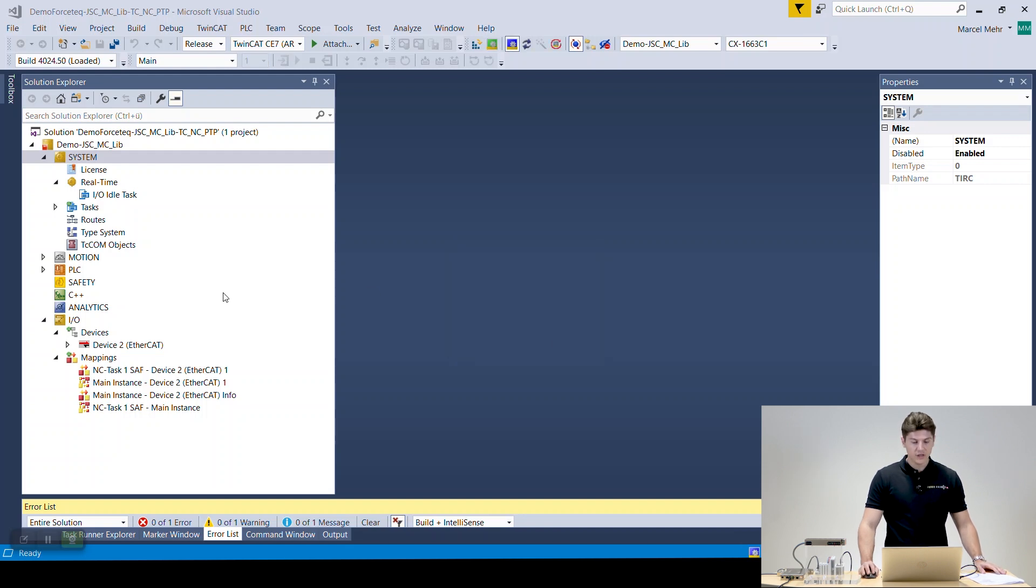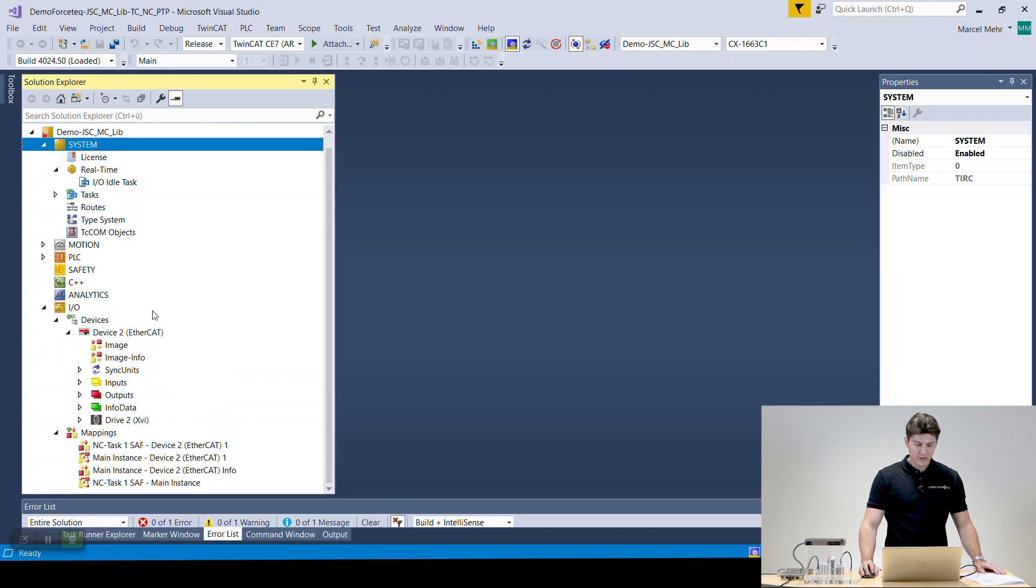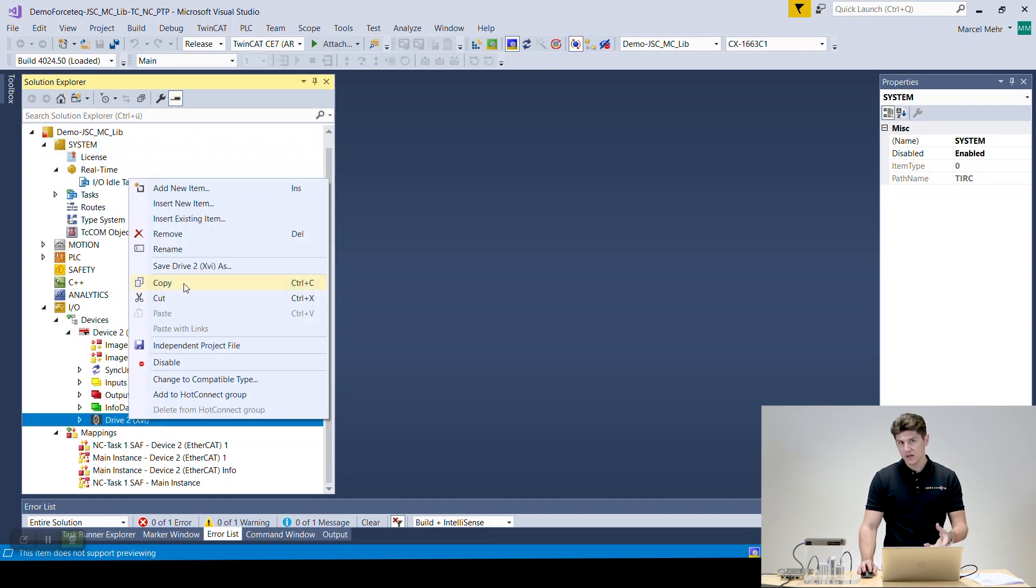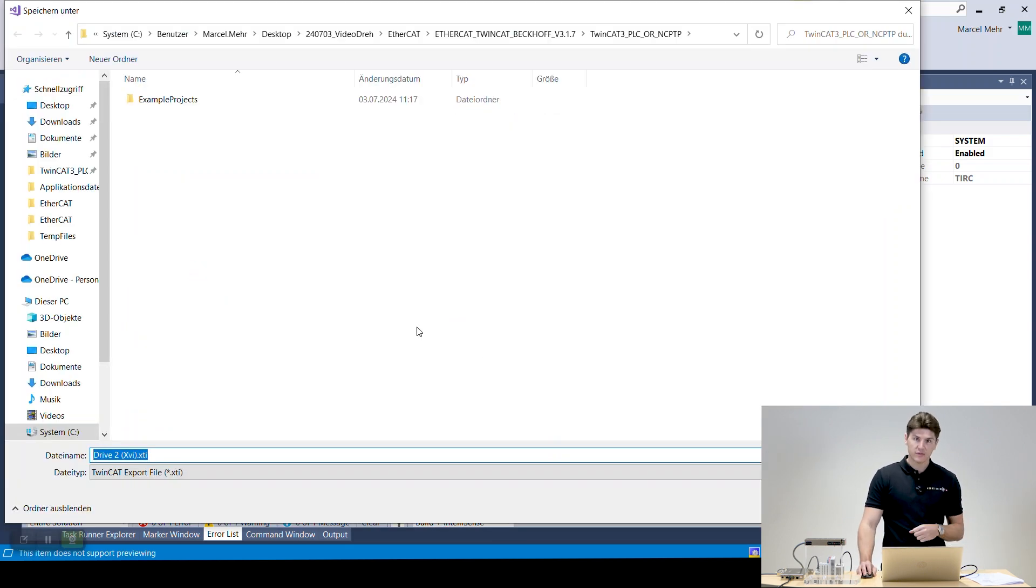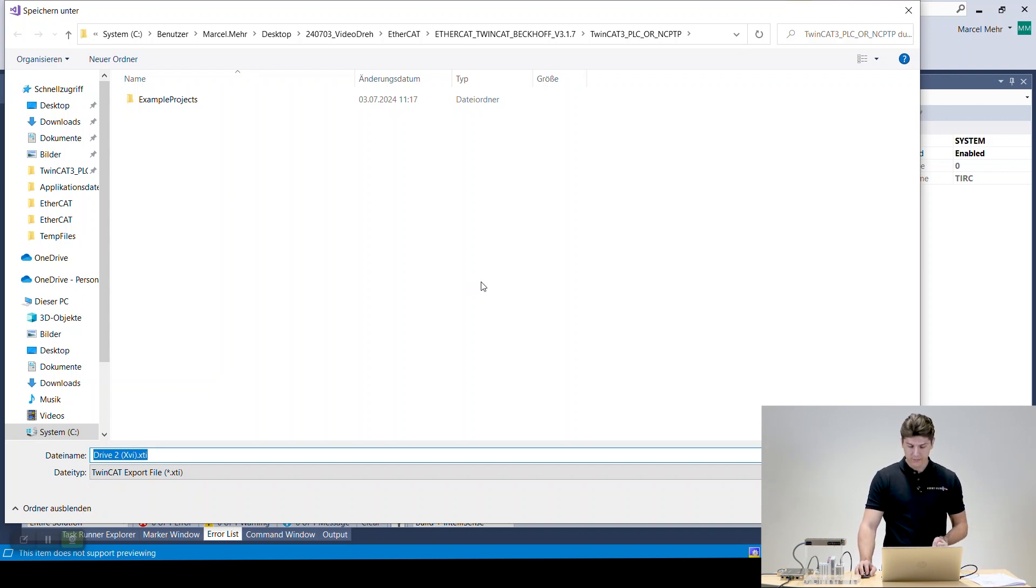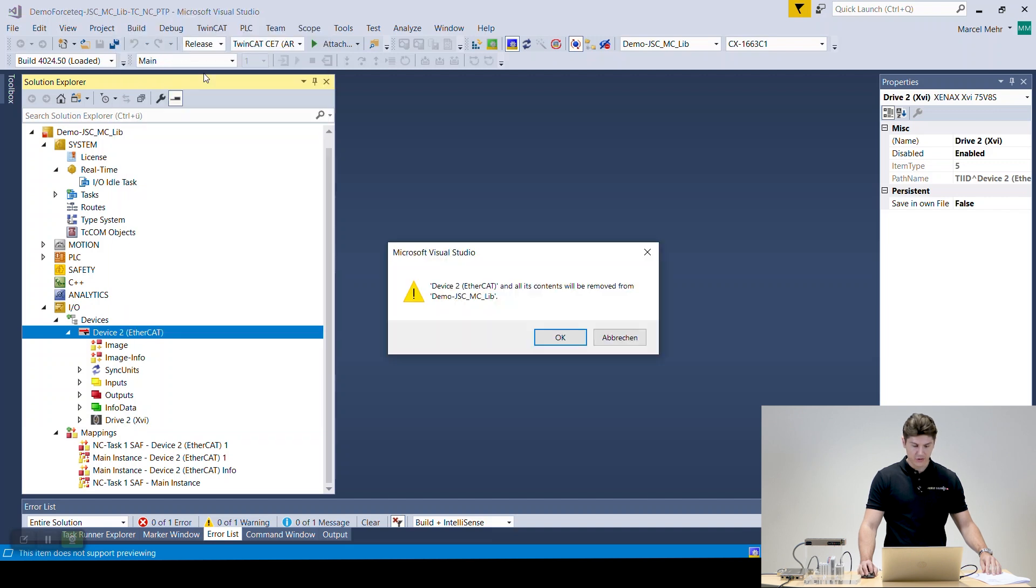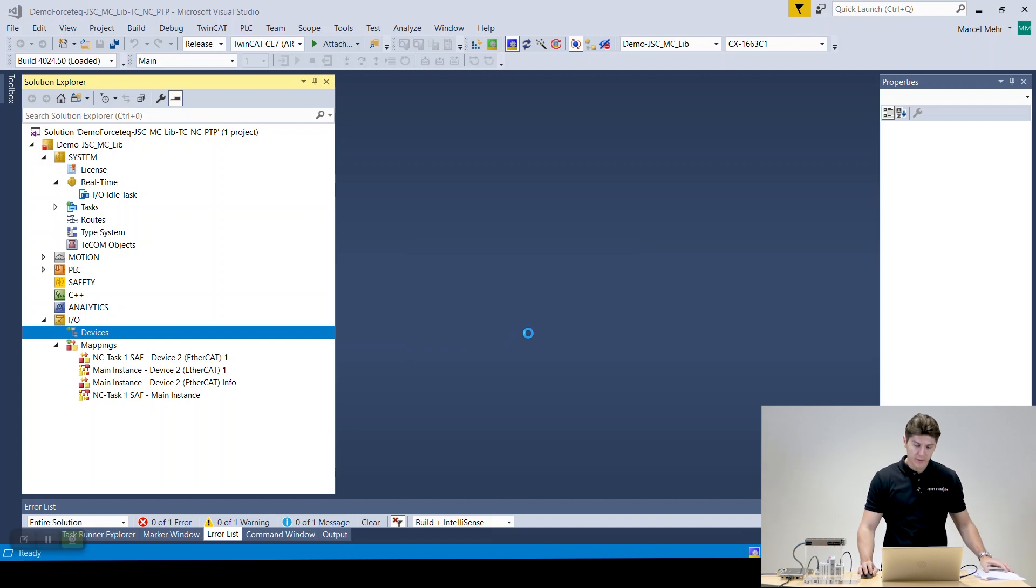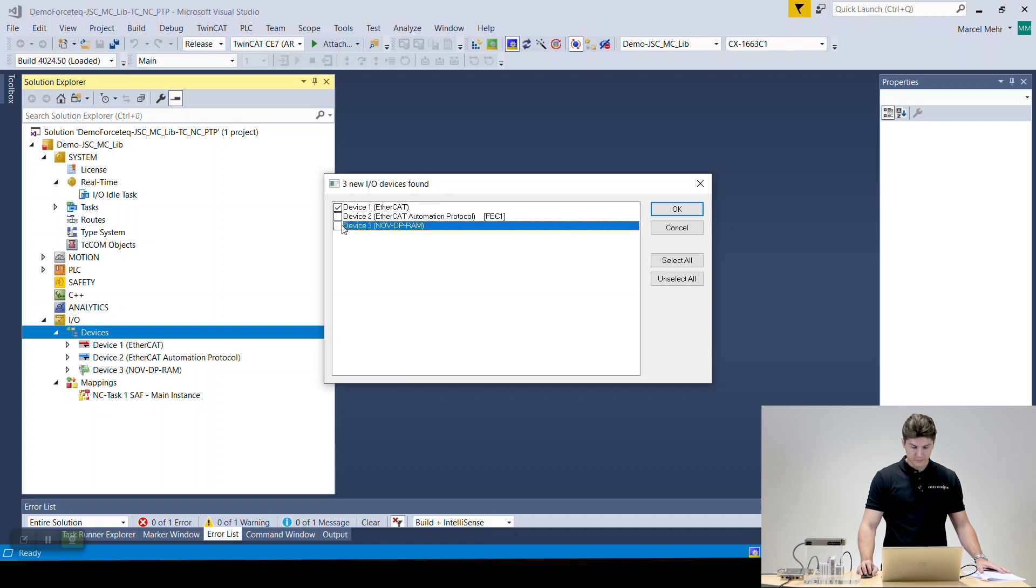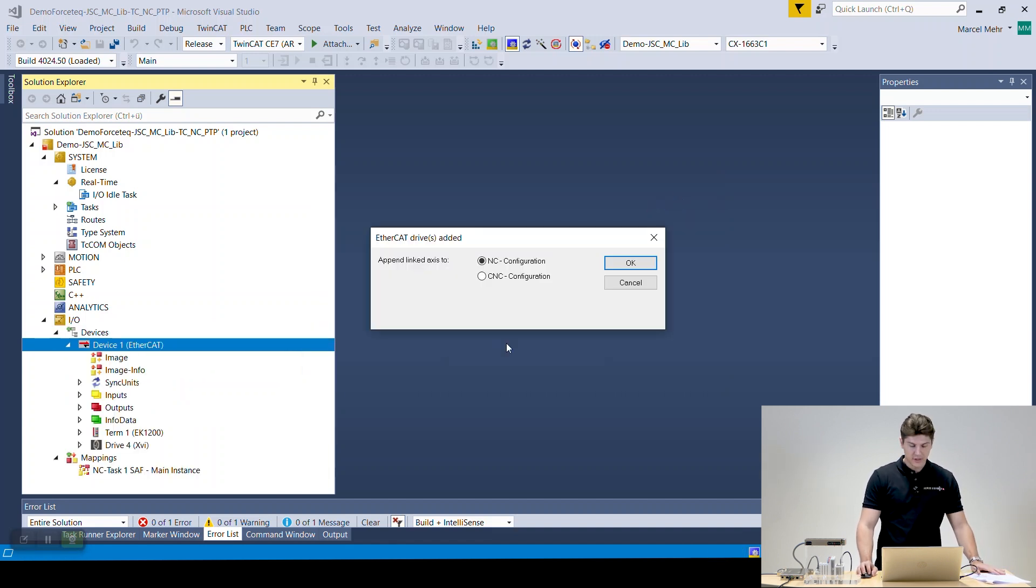So now here on the demo project on the left side you see the devices. What we're going to do is as it's preset we're going to save the drive because all the links of the PDOs are already done, so later on we don't have to do it manually. If you want to do it manually by hand you'll find every step in the manual as well. So we're going to save it and then we're going to delete the whole device. And after that we're going to scan for new ones and it will find the whole system we have here. Very important, we just want to scan for the EtherCAT devices. Scan for boxes. Here we cancel it and we don't want to run it.